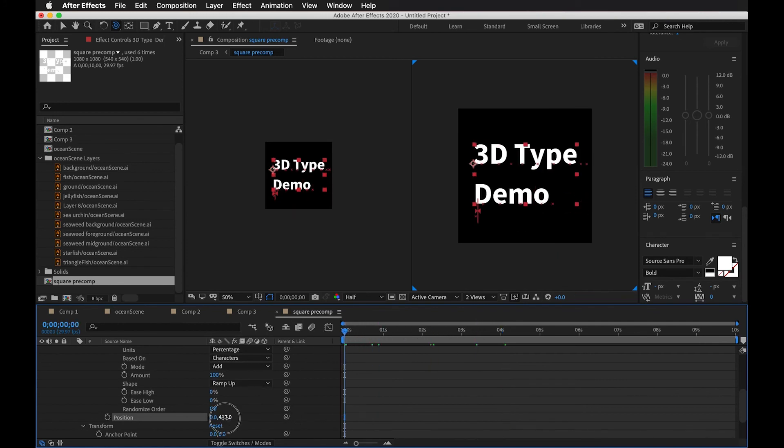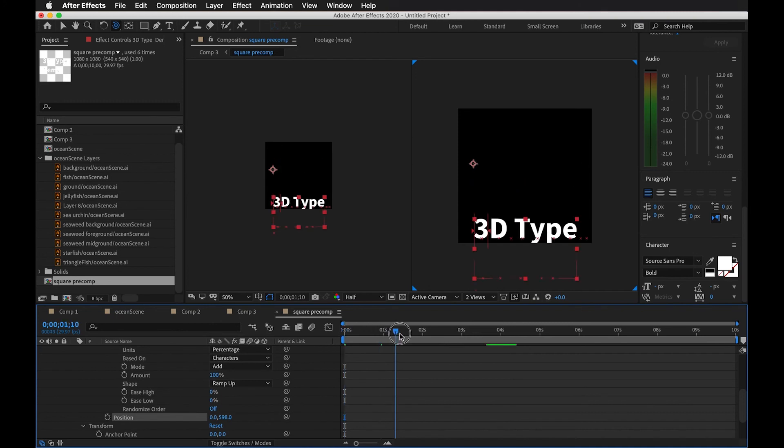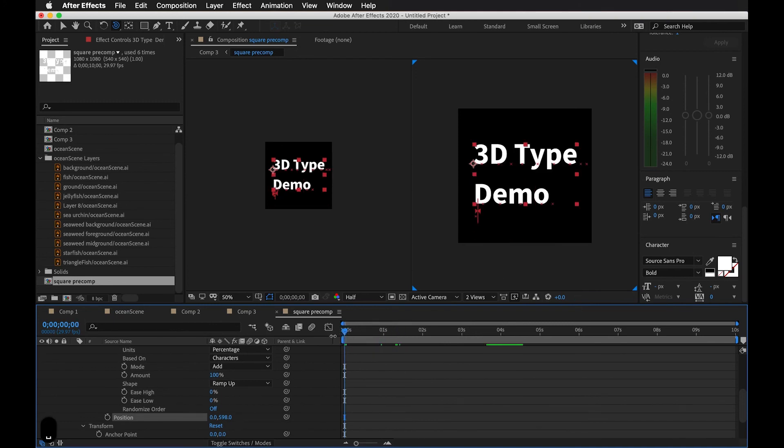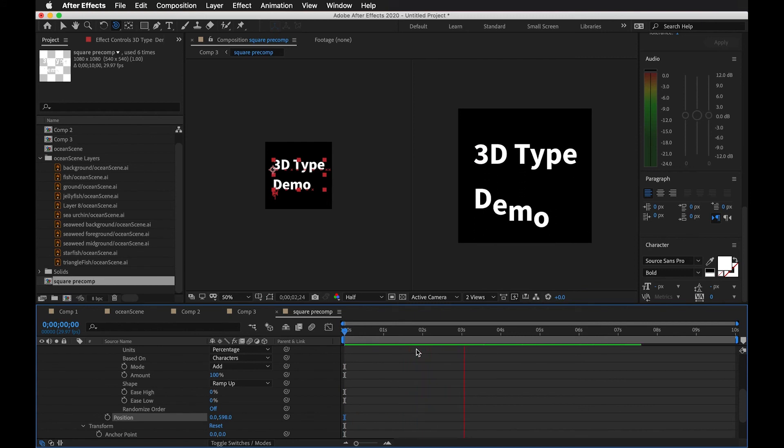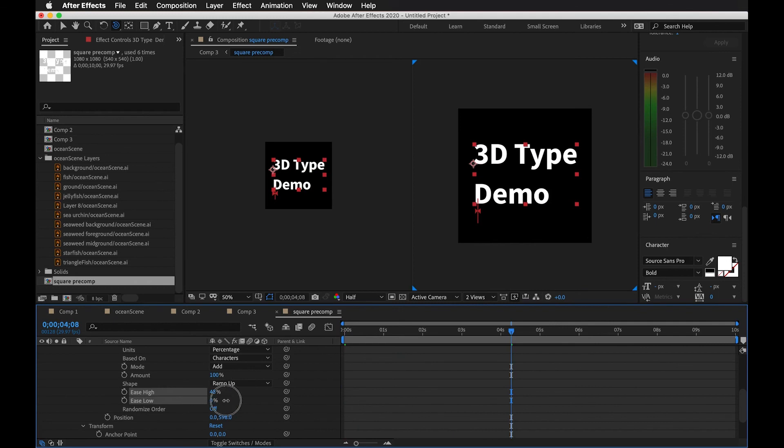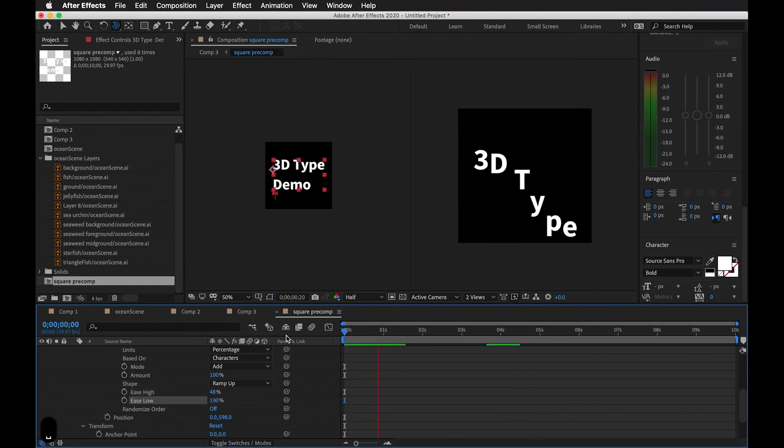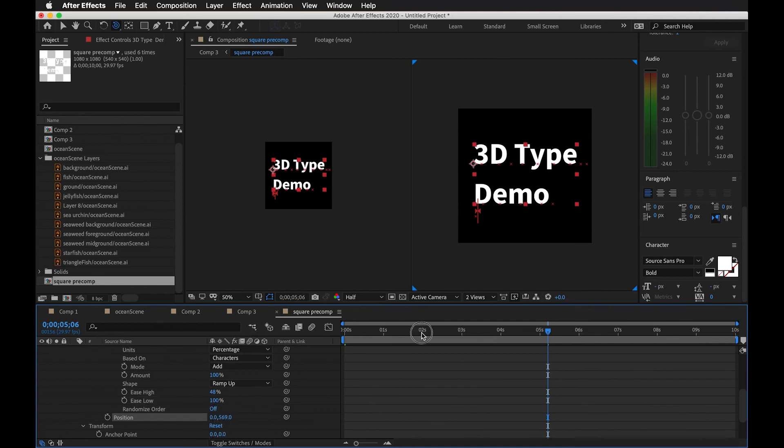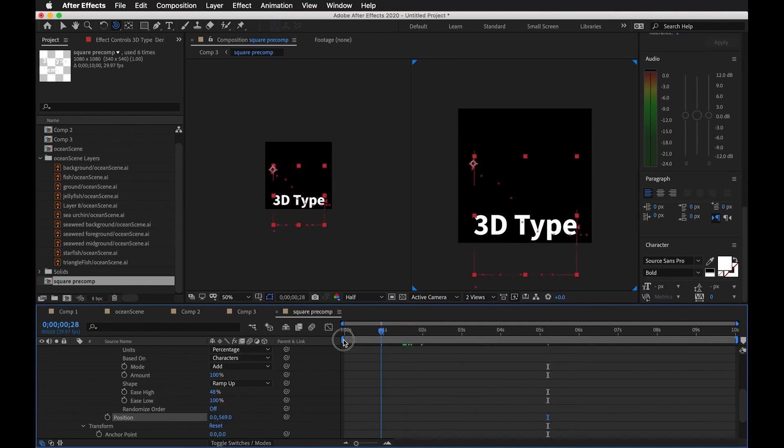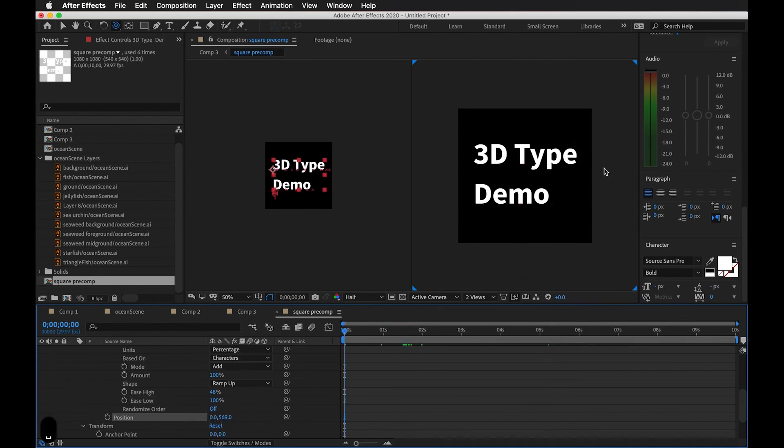Maybe we'll start kind of off screen. Maybe it starts like this. So adding the easing high and easing low to make it a little bit more fluid. I'm gonna just offset it a little bit less so that it doesn't totally fall off the screen.